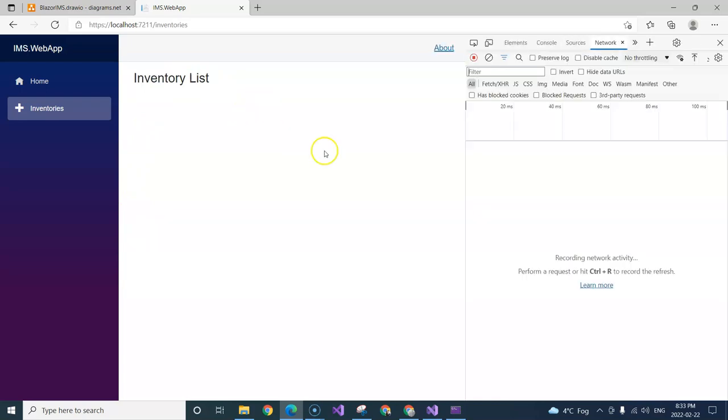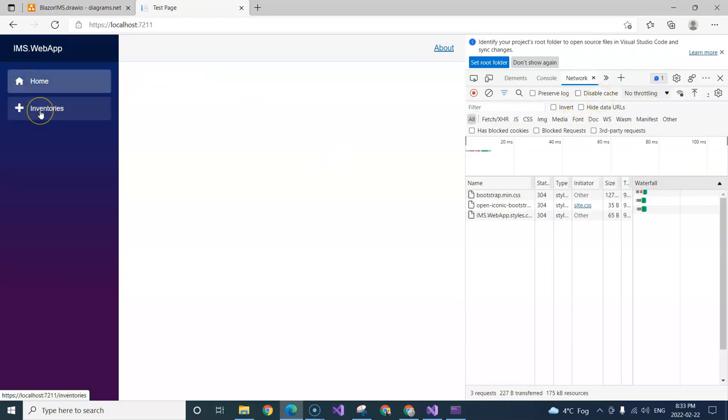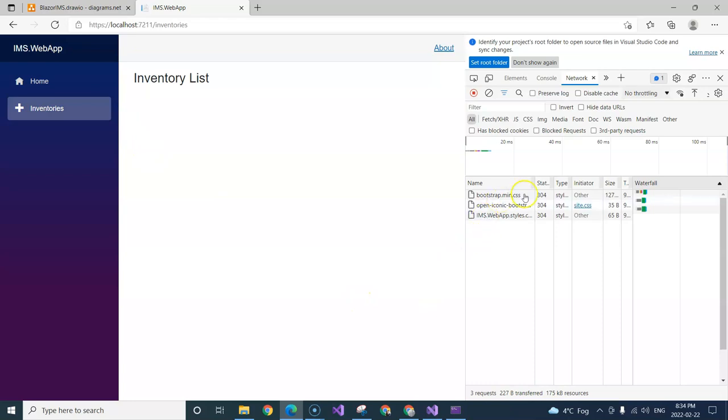We take a look at the network tab. When I go back to home and navigate back to inventories page again, I don't see there's any network traffic.